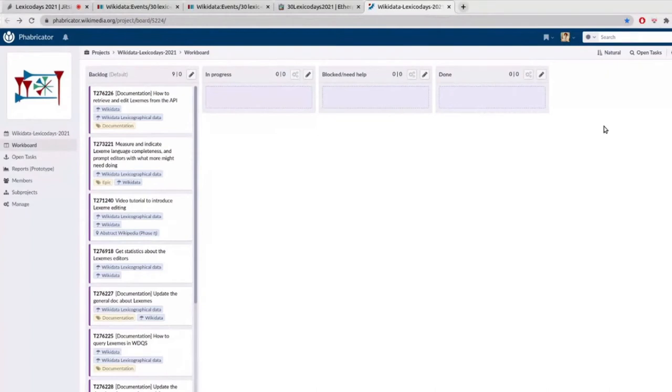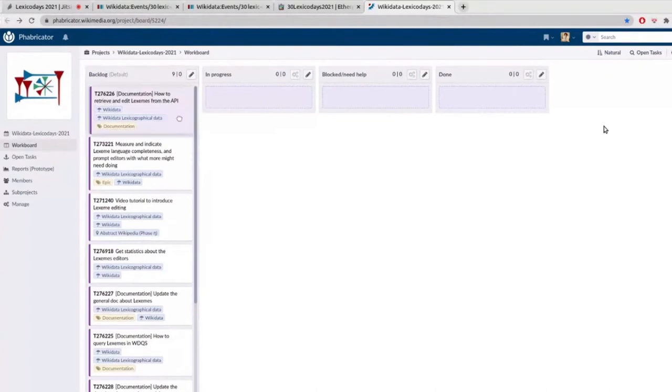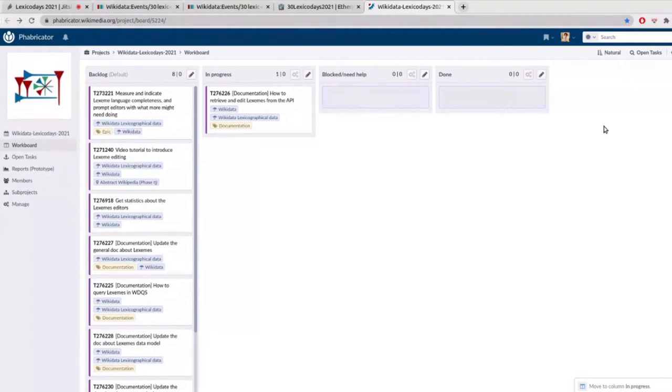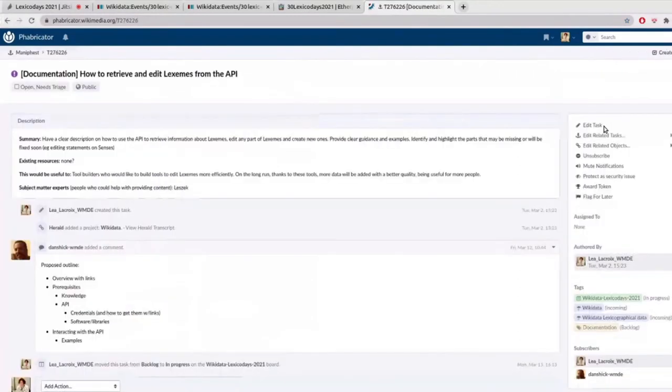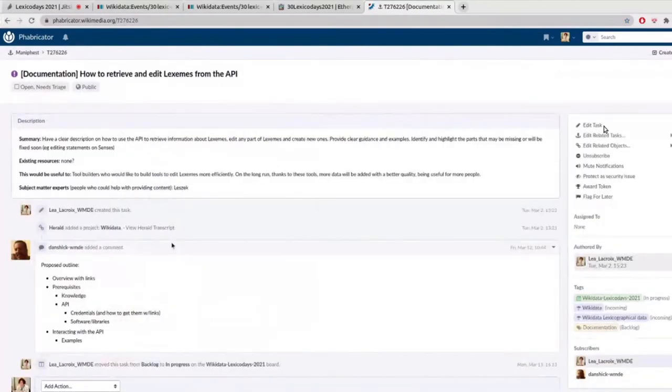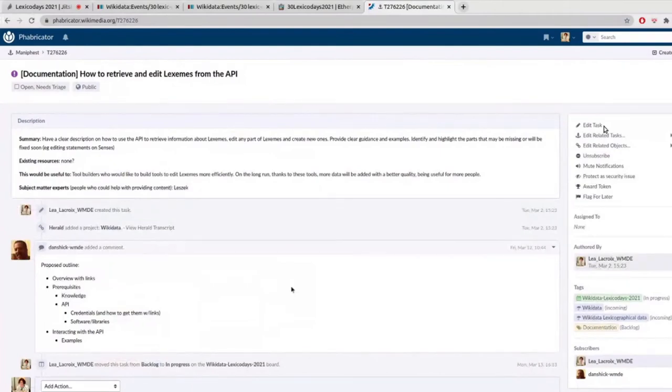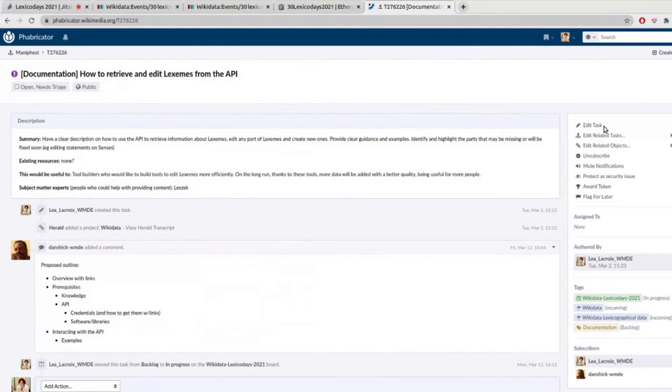And then whenever we are starting working on a task, we can move it directly from here to in progress, for example. You can also move it to the column blocked and need help. And you can also have a look in this column if other people would need some help. And of course, in the task itself, it would be great if you give a bit more information about what is to be done. Maybe in the comments, you can also add some more information about what's happening. Are you working on it at the moment? What's the progress? What are the useful links? And so on. So other people can also follow what's happening.